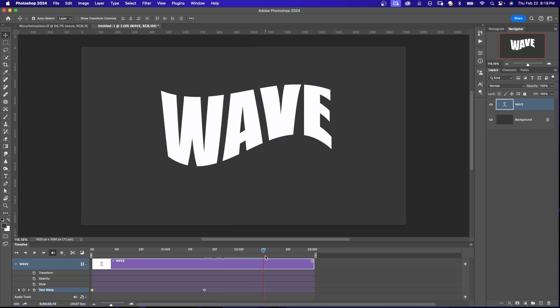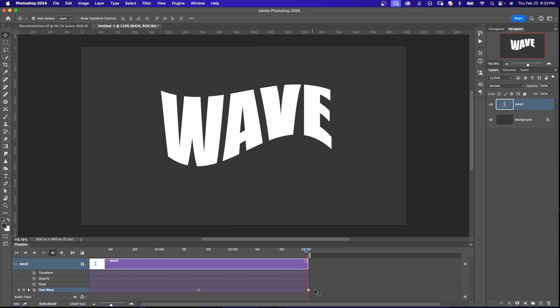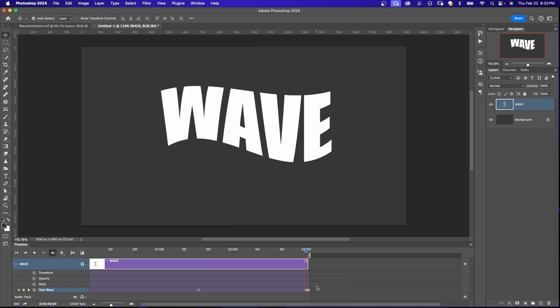Now I'm going to bring my playhead over to the end. I'm going to click this diamond over here to add a keyframe right at that position. And I'm going to copy what's in this keyframe right here. That's the starting position. And I'm going to click on the last keyframe and paste.